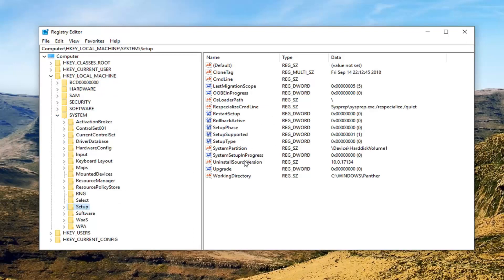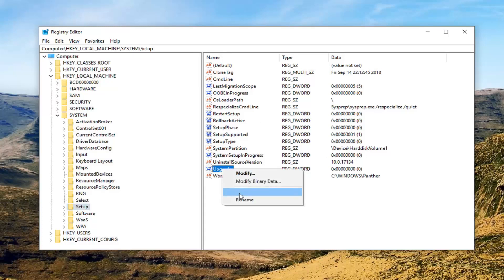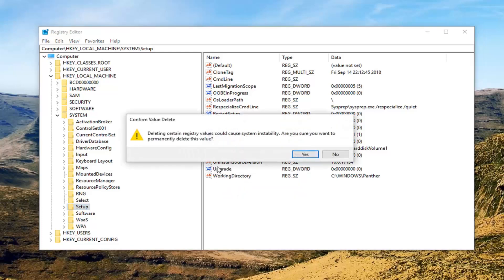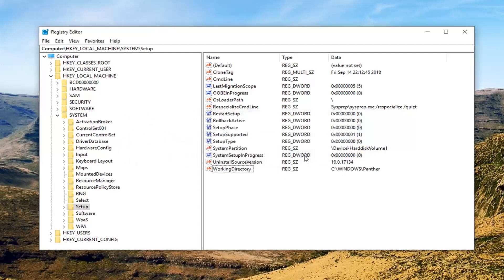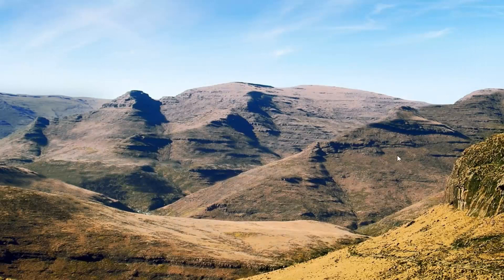Do not double-click on it. On the right side, there should be something that says Upgrade, REG DWORD. You want to right-click on it and then left-click on Delete. It should say Upgrade — right-click, and then it's going to say 'Deleting Registry Values could cause system instability. Are you sure you want to permanently delete this value?' Left-click on Yes. Restart your computer, and hopefully that should have been able to resolve the problem. Remember, we always have a backup of the registry saved somewhere, so if you ever made a mistake, you can just restore it back to the previous version.